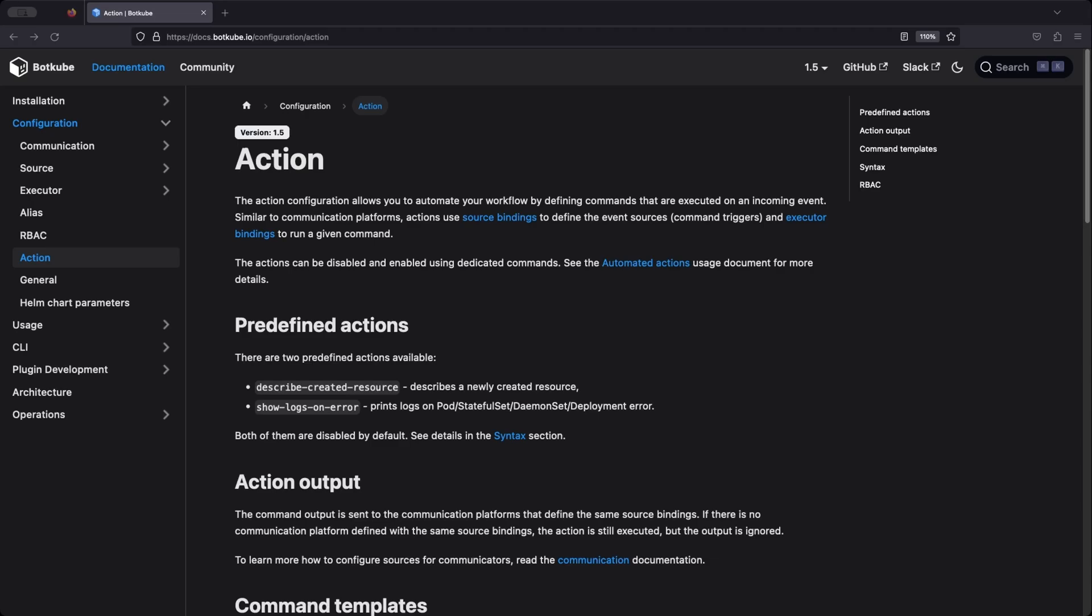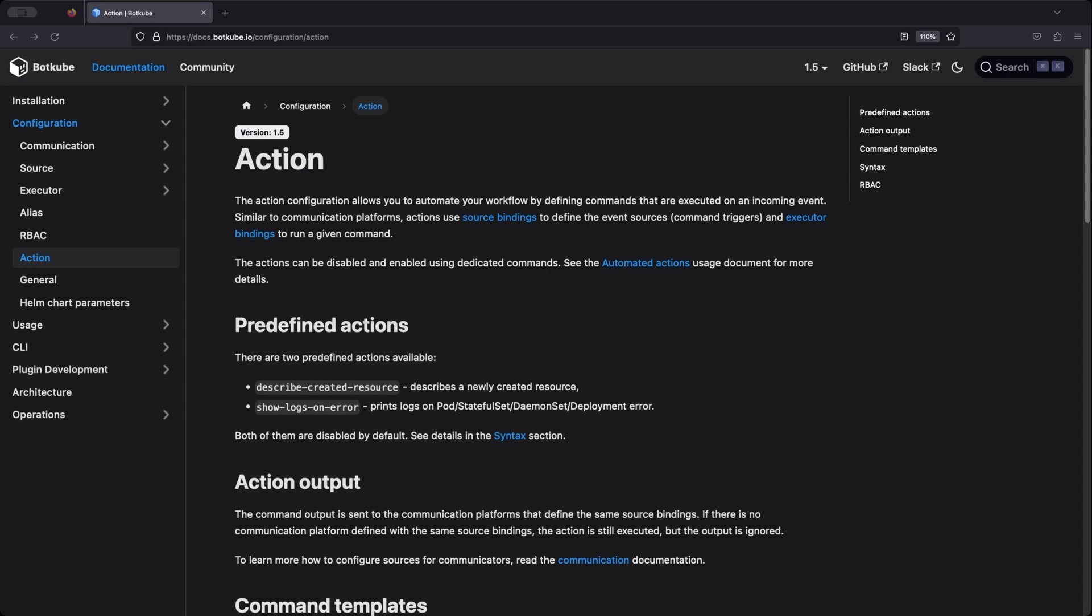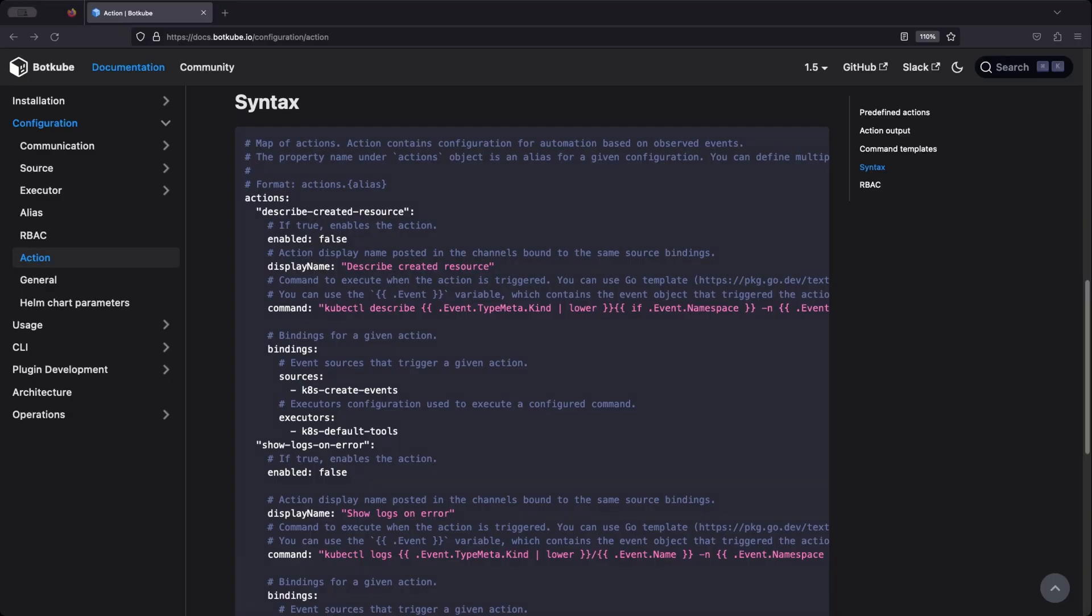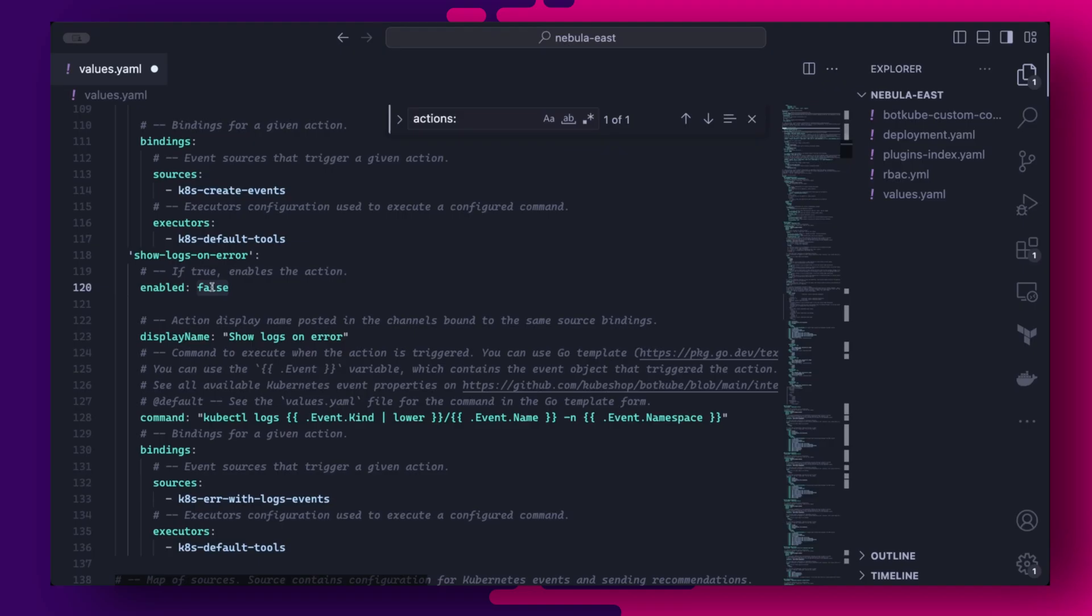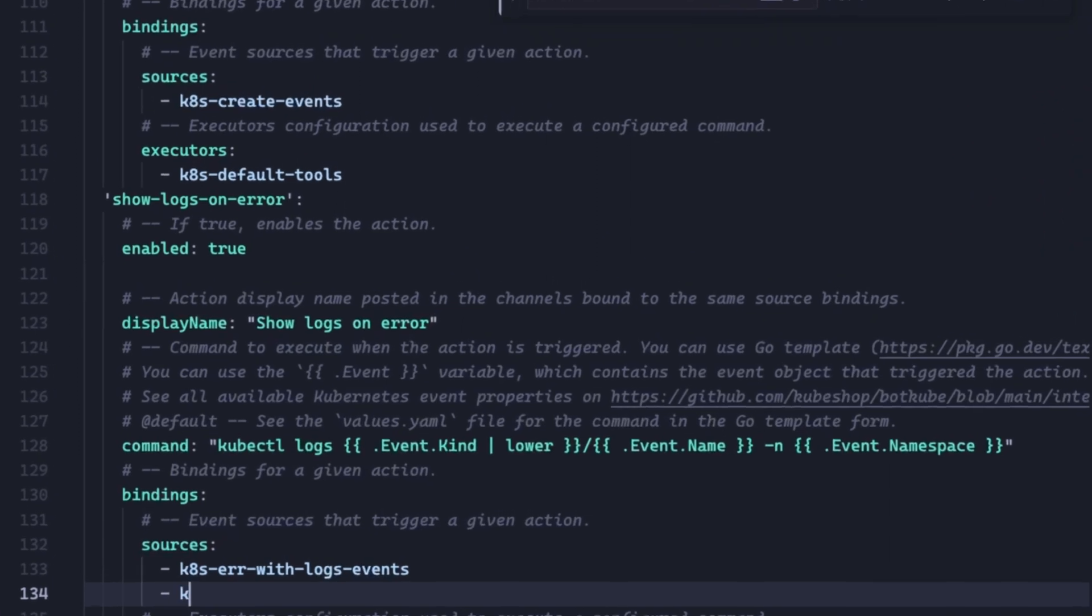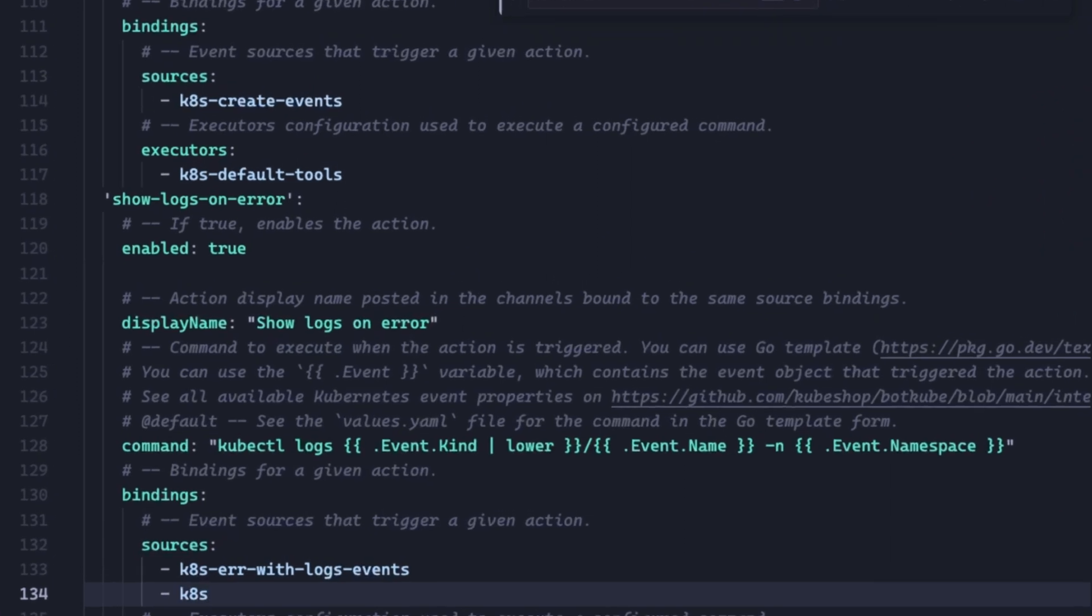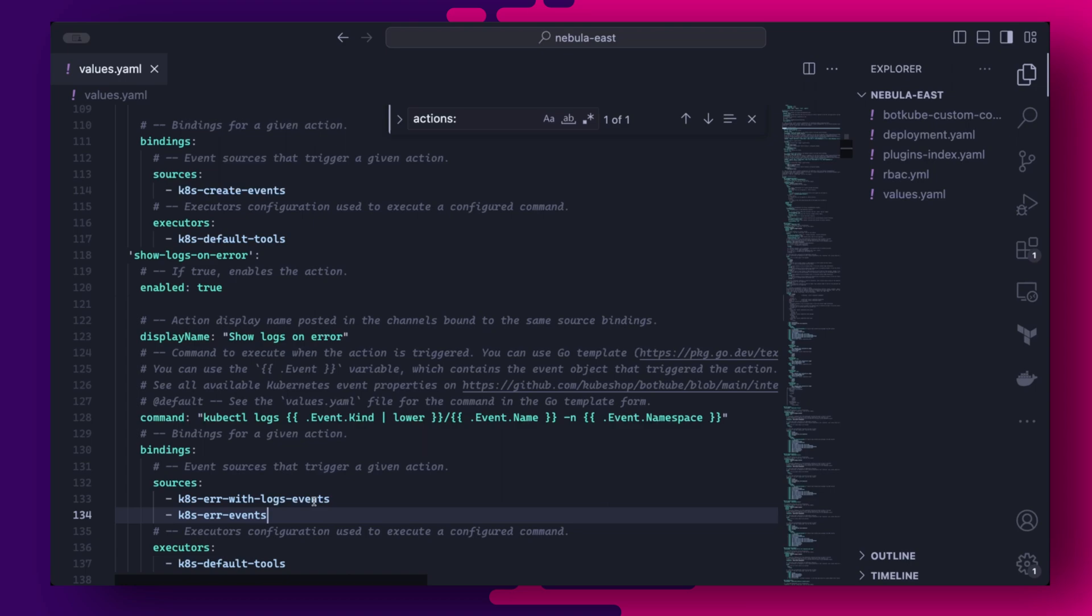Now we might want to perform some automated actions based on particular events and we do this by enabling and configuring Botkube actions. In the values file under actions, you can see a few inbuilt actions we can enable. There's also in-depth documentation and how you can create your own custom actions if you wish to customize this further. I'm going to enable the show logs on error action and make sure the sources k8 error with logs events and k8 error events are added under the bindings. This should automatically display the logs for the pod for events from these sources.